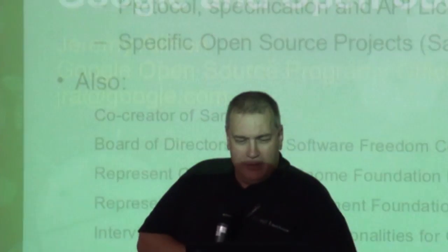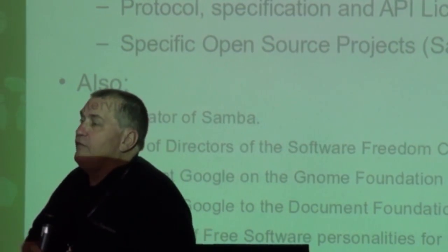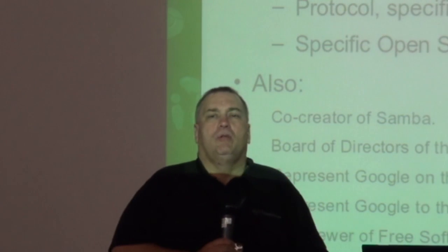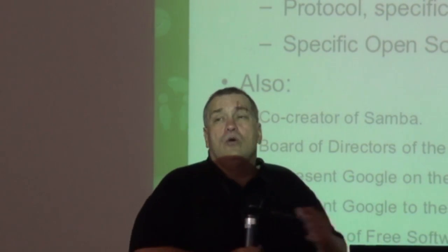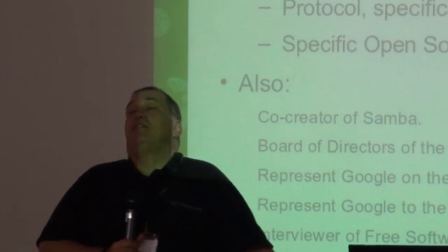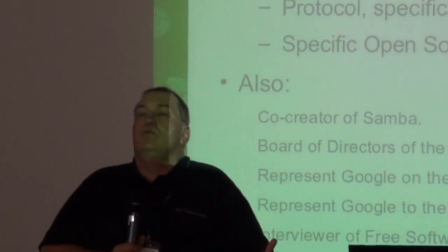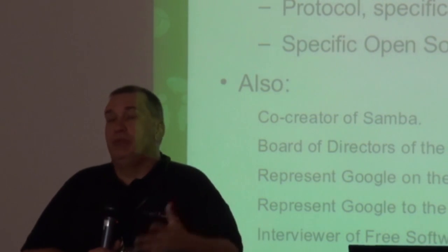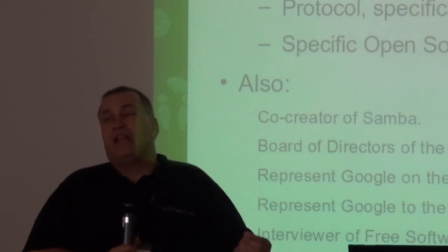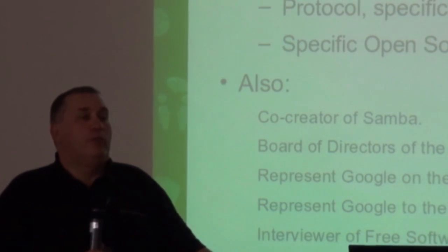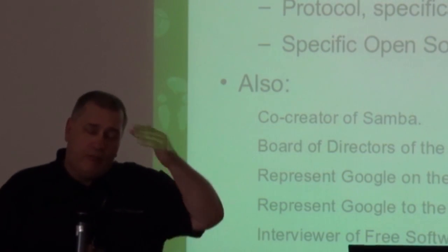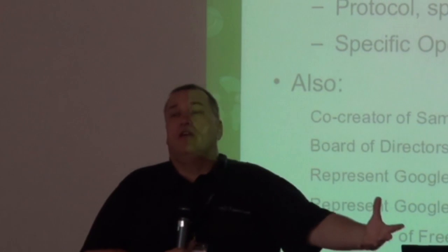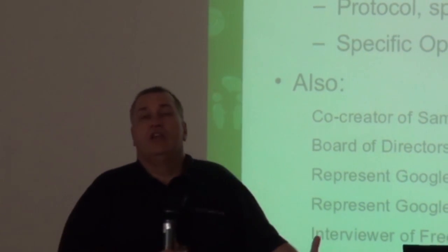I occasionally interview people and do things for the Google blog. I'll probably be doing something like that after this conference. That's kind of my credentials. I love coming to these conferences because even though Google doesn't actually ship LibreOffice or an OpenOffice produced product, the standards that are produced around LibreOffice and OpenOffice are really, really important to Google.